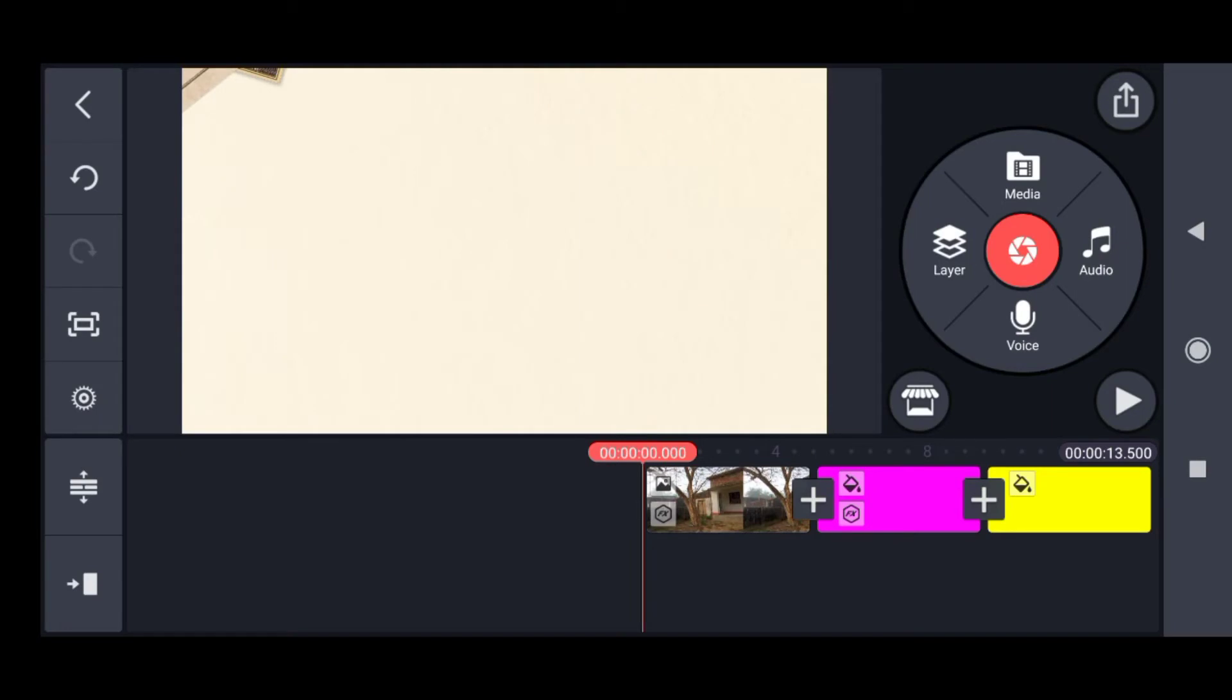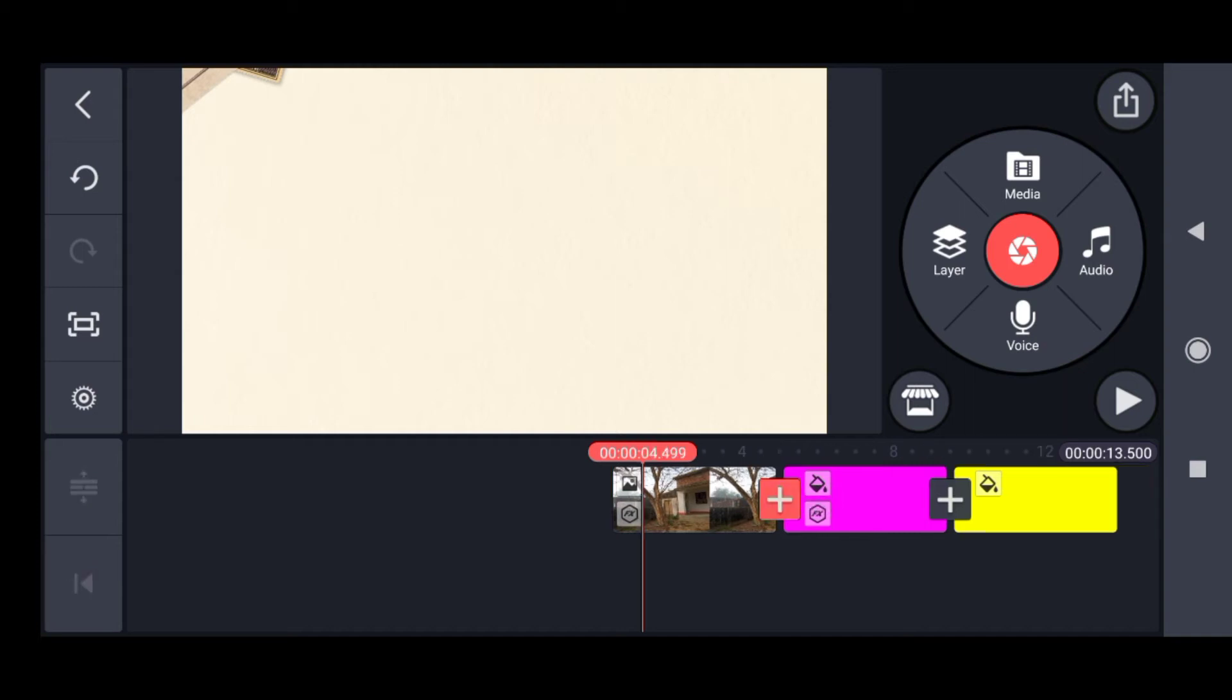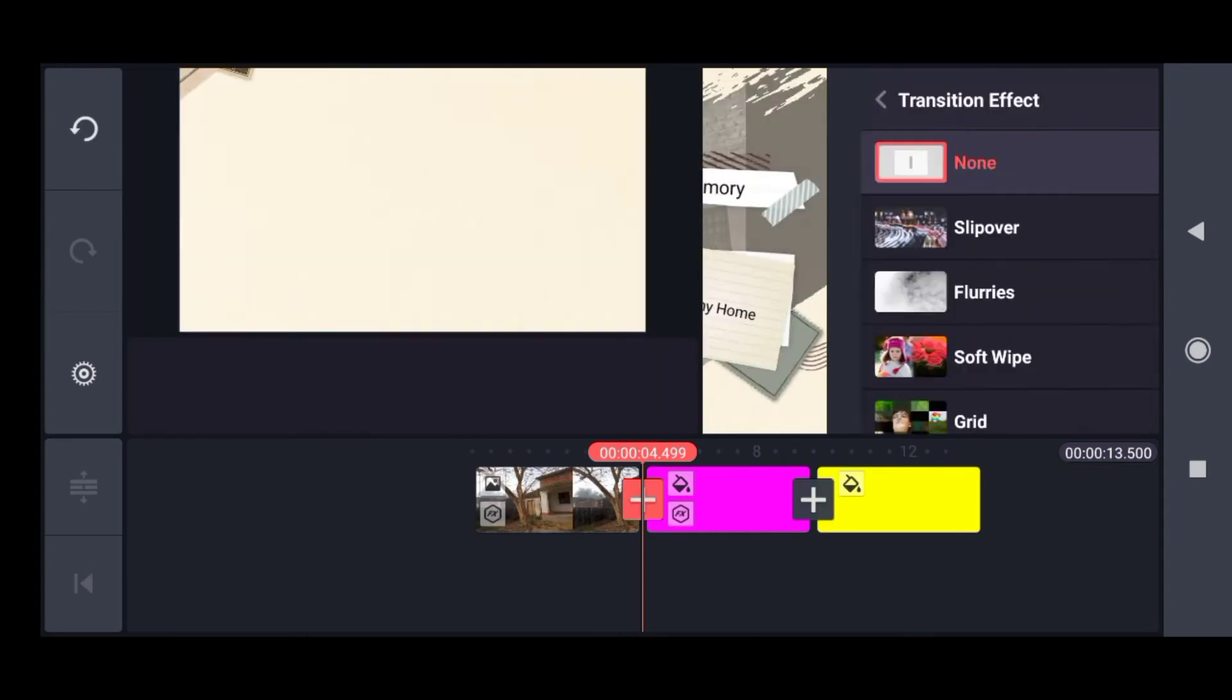Transitions are one of the most important parts of a video and they make the video look attractive. To add transitions in KineMaster, you have to simply click on this plus icon between two clips on the timeline. When I click here, I get many transitions on my right hand side.